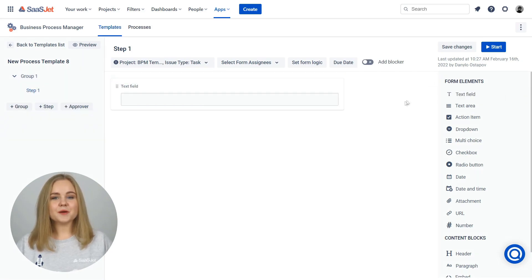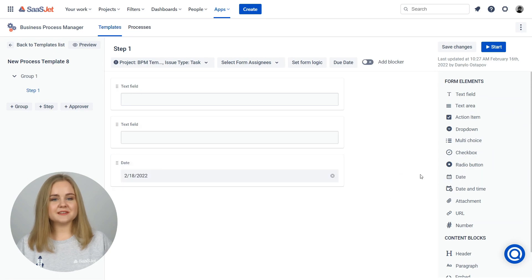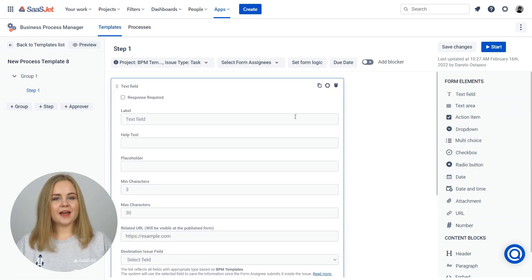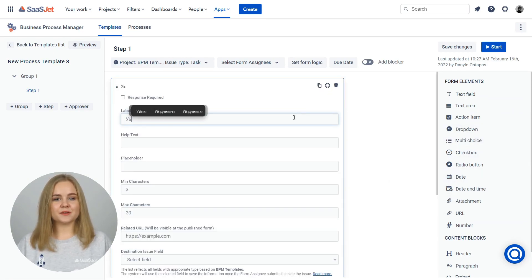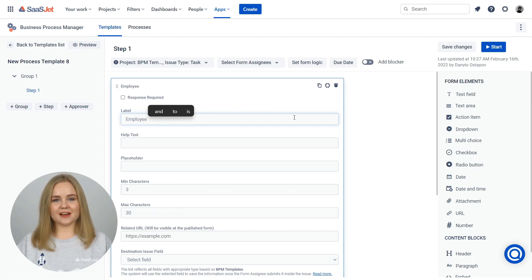For each step, build the custom form using typical form elements. Add all information like details about tasks, instructions, and checklists.